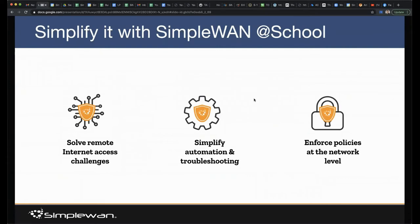We want to do three things. First, get these people connected and keep them connected — it's back to that productivity piece. Second, simplify the automation and troubleshooting process. When things go south — and they do go south — if you're managing more than one device, they don't work perfectly all the time, so you've got to be able to quickly address issues. Third, enforce policies at the network level. There are lots of great applications you can put on a Chromebook, but people can get around those. We can provide those same restrictions at the network level, which cannot be bypassed.